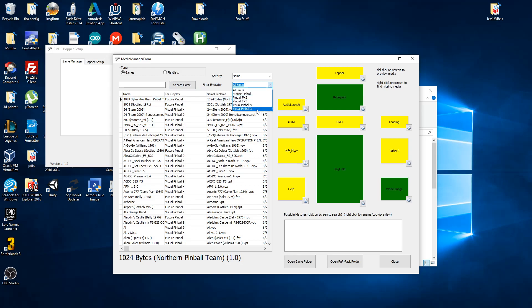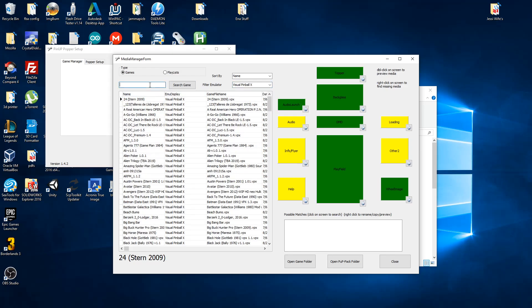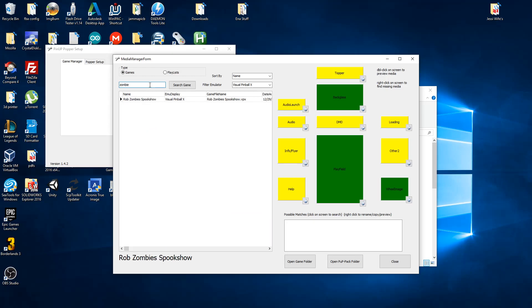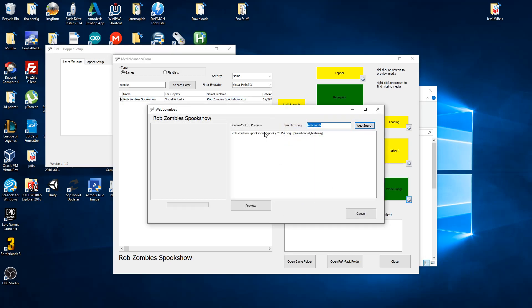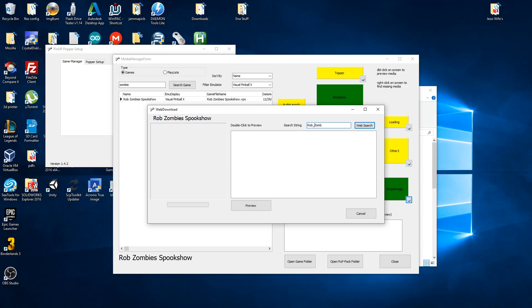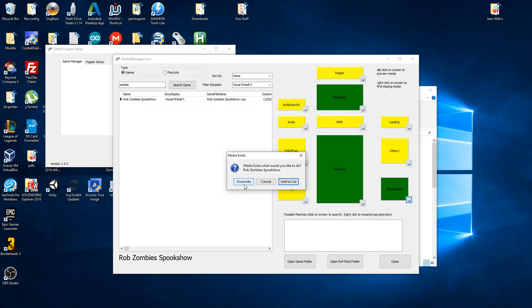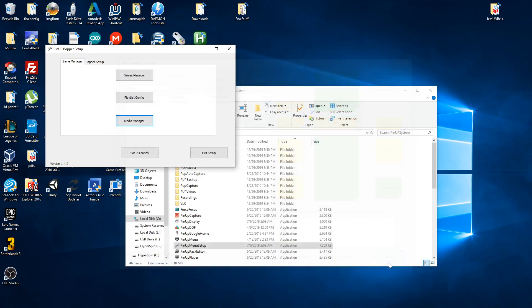Some of the media is already there. The ones that are green means I already downloaded them. The playfield and the back glass I recorded, but for the wheel image I would look for it — click on the little globe icon and click search. Sometimes if you've got an underscore or something in the name it's not going to find it, so you have to sometimes adjust it to find the one you want. Then you click preview, use image, and since it's already there I'm just going to tell it to overwrite.